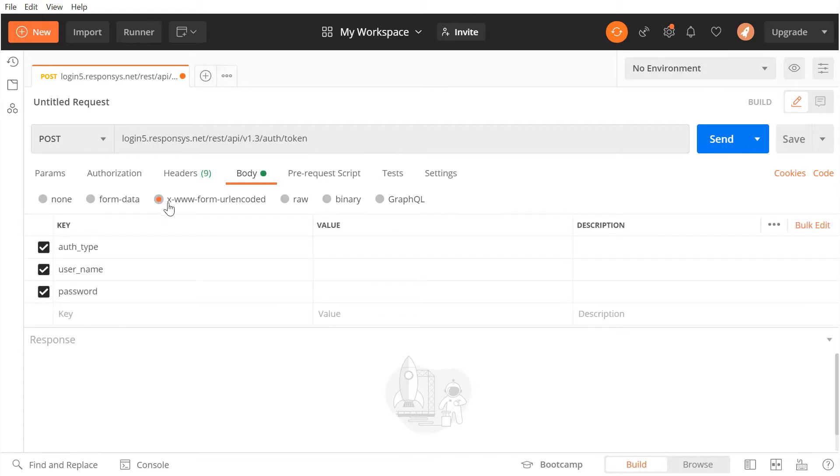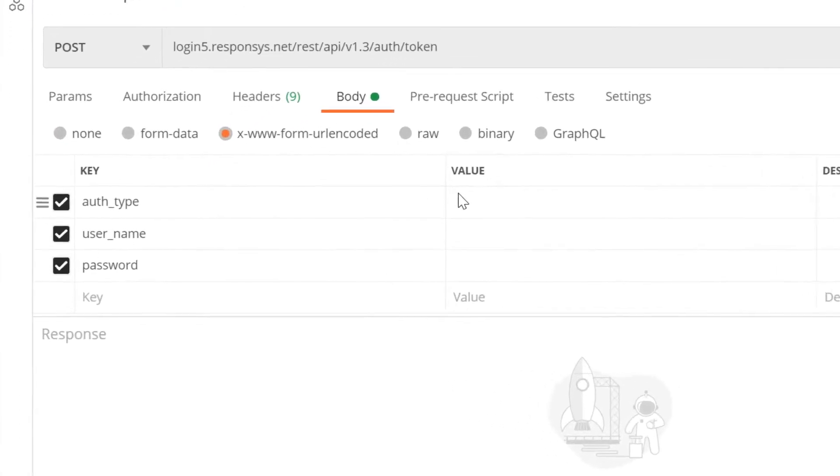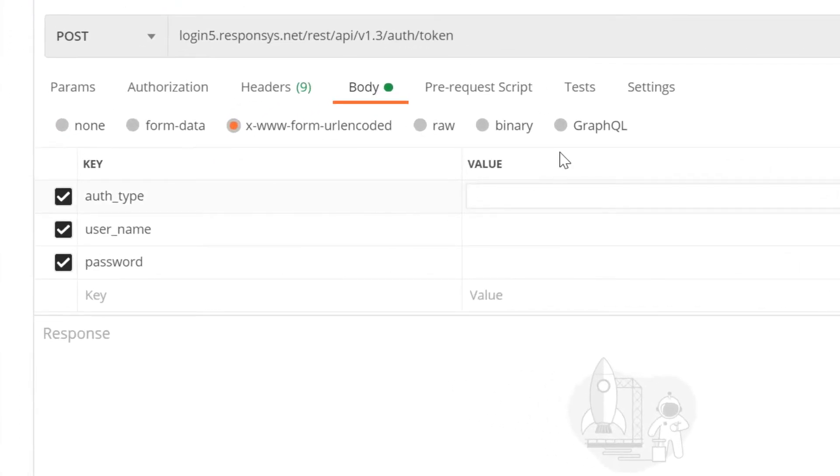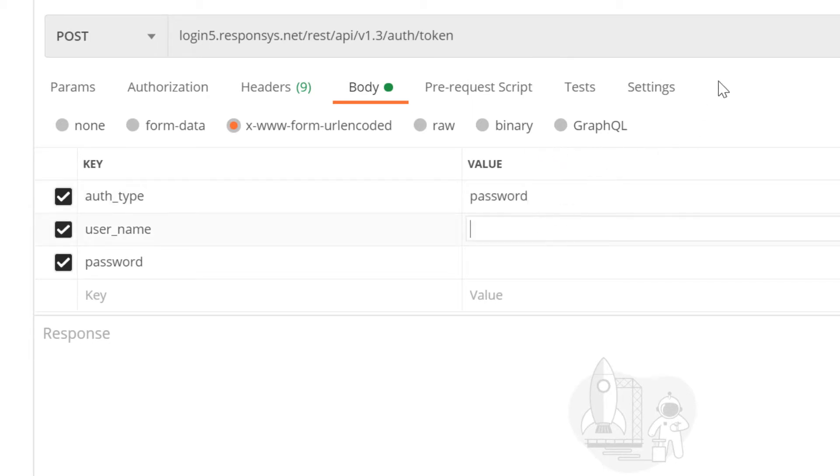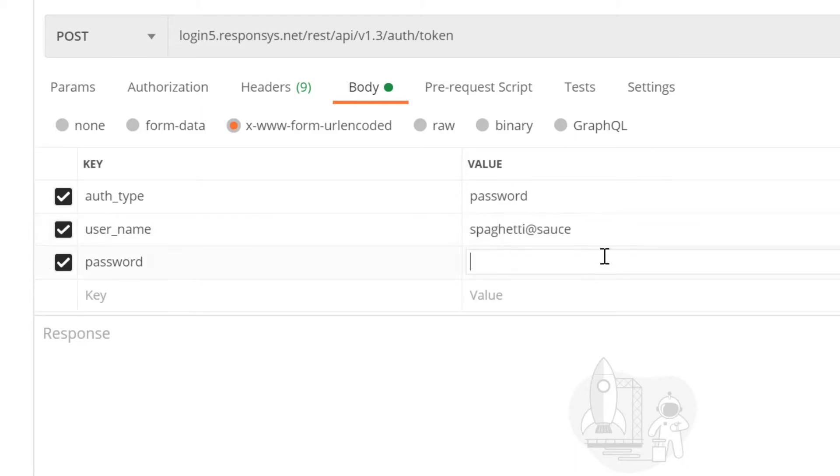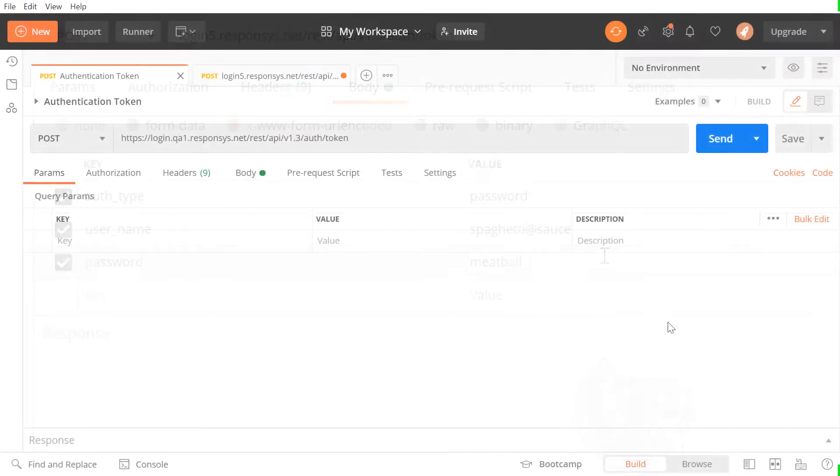We need to enter three keys and values here. We need to enter auth-type with the value of password, user-name with the Responsys account username, and password with your Responsys password. Now, we can hit Send.